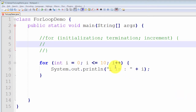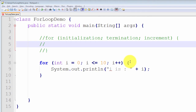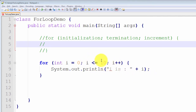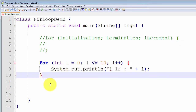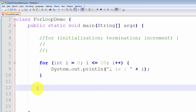The second component of a for loop header is the termination expression. This expression either evaluates to true or false. If this expression evaluates to true, then all of the statements inside the body of the for loop are executed. The body of the for loop, or more formally the scope of the for loop, is all statements between the open curly brace and the closed curly brace. Whenever the termination expression evaluates to false, we exit the for loop and continue running whatever statements appear after the for loop.